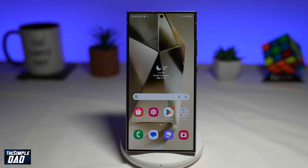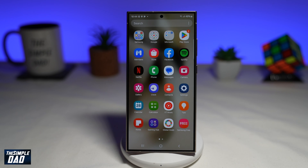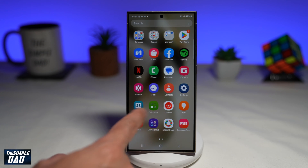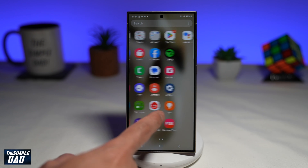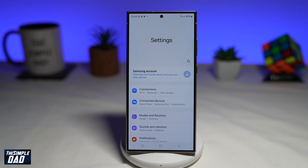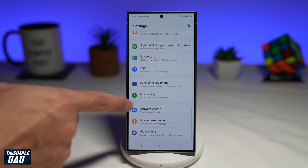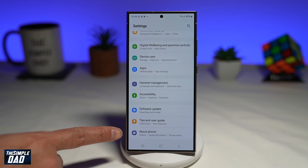To reset your Samsung S24 Ultra, you're going to first open up Settings — find the Settings icon. Next, scroll down until you see About Phone.